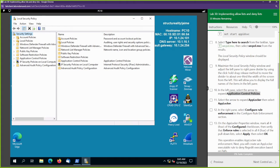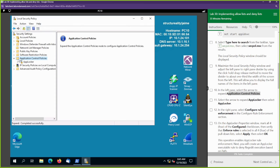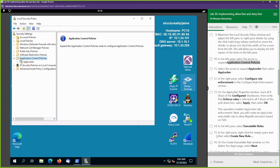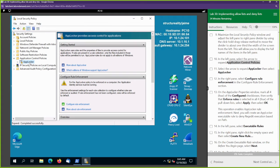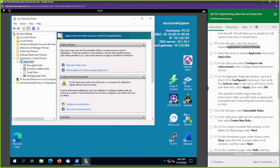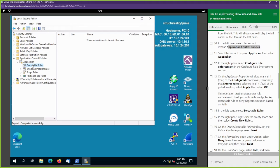We're going to open up Local Security Policy and from here we want to look at the Application Control Policies — that's going to be towards the bottom. I'm going to double-click it. We see AppLocker. AppLocker is a tool that we can use to create an allow and deny list. We're going to go to AppLocker.